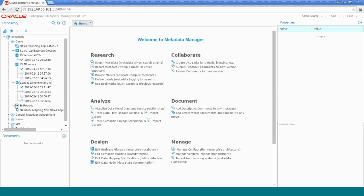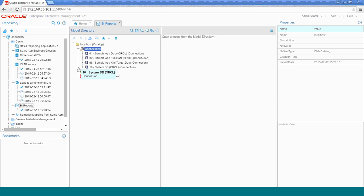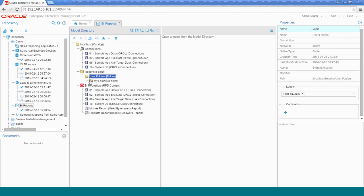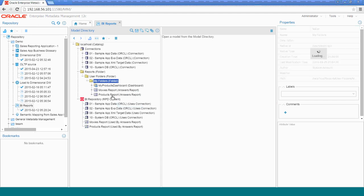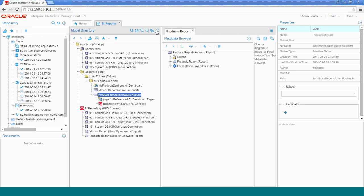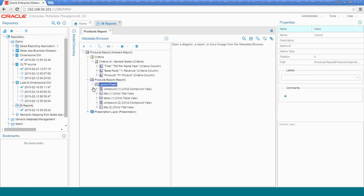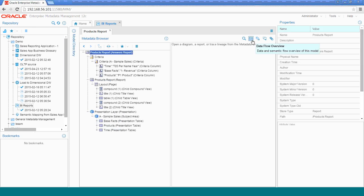Let's close this model and go to the last one, which is the BI reports. If you've used OBI EE before, this will look familiar — the same look and feel as objects inside OBI EE. We have connections, a reports folder, and reports such as 'movie report' and 'product report'. Double-clicking on a report shows the criteria the report is using, the layout, title, table, printouts, all the components that make the report, and the presentation layer. If you want to see this graphically, click on the data flow overview and it will render in graphical form.